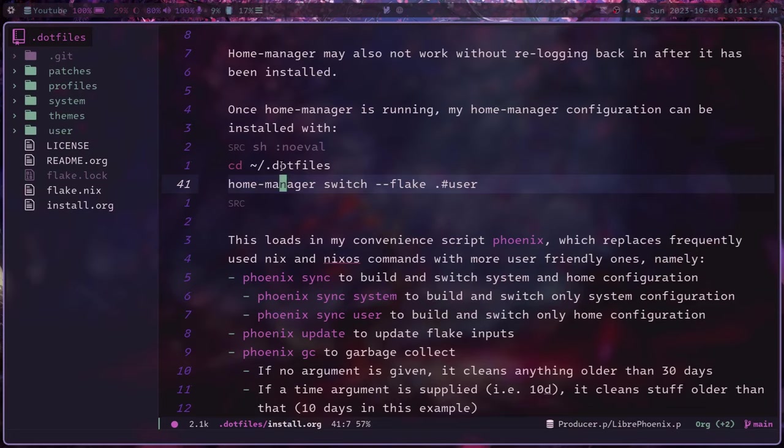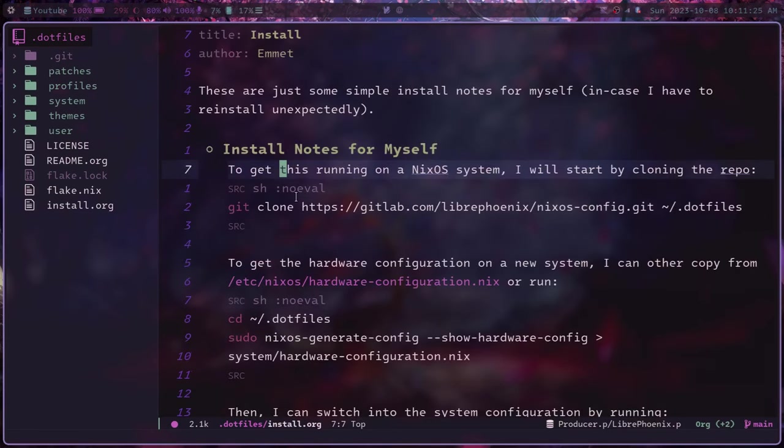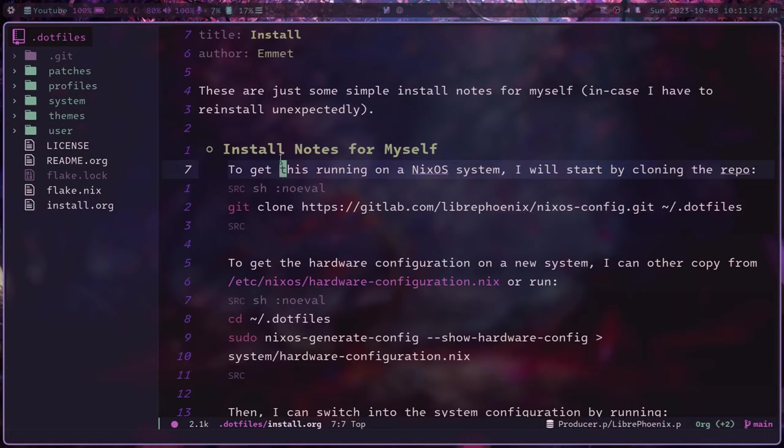When we reinstalled her system, I think it was a grand total of like 15 minutes or 20 minutes of actual effort. And the rest of the time was just waiting for the system to build and waiting for her files to be restored. So very, very quick and easy to get back up and running again with the specific custom tailored setup using NixOS.